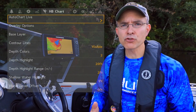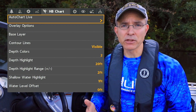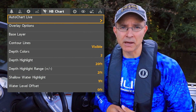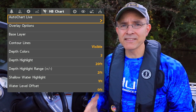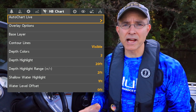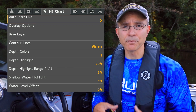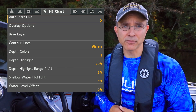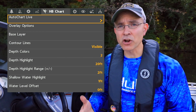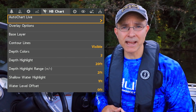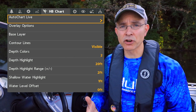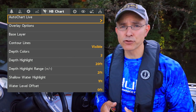The AutoChart Live submenu from the Humminbird Chart menu tab provides access to all of AutoChart Live's powerful custom mapping features. Let's start with recording data and displaying the AutoChart Live contour map.